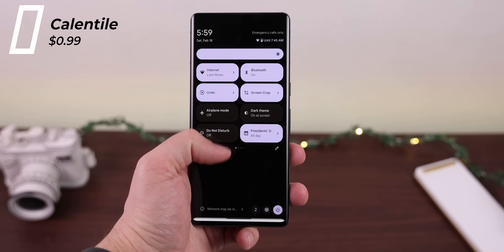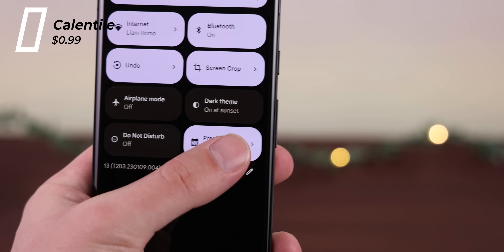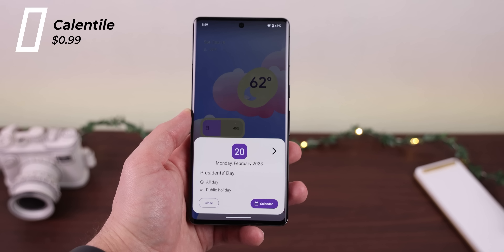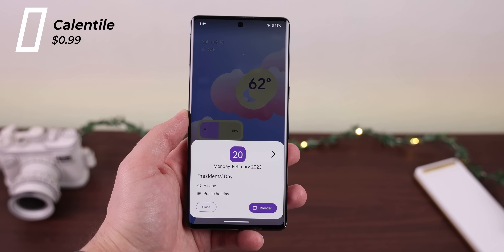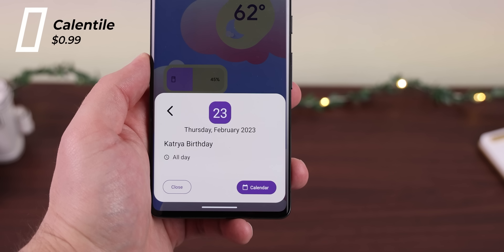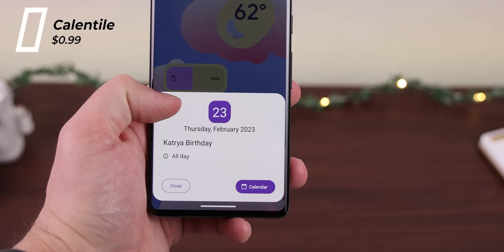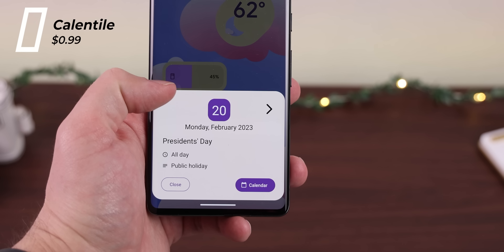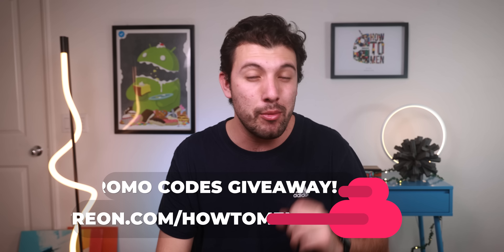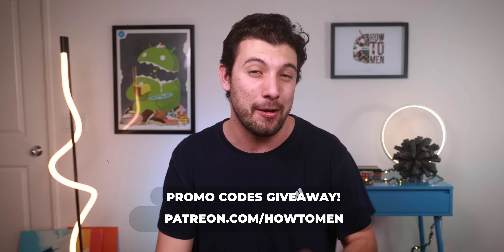Another great quick settings app I really enjoy, also under a dollar, is called Calentile. This is the easiest way to see your next upcoming event, and when you tap on the tile, you can get information about it and even check on more upcoming events. It's something that definitely needs to be on native Android. I've dropped some promo codes for this one on my Patreon as well.